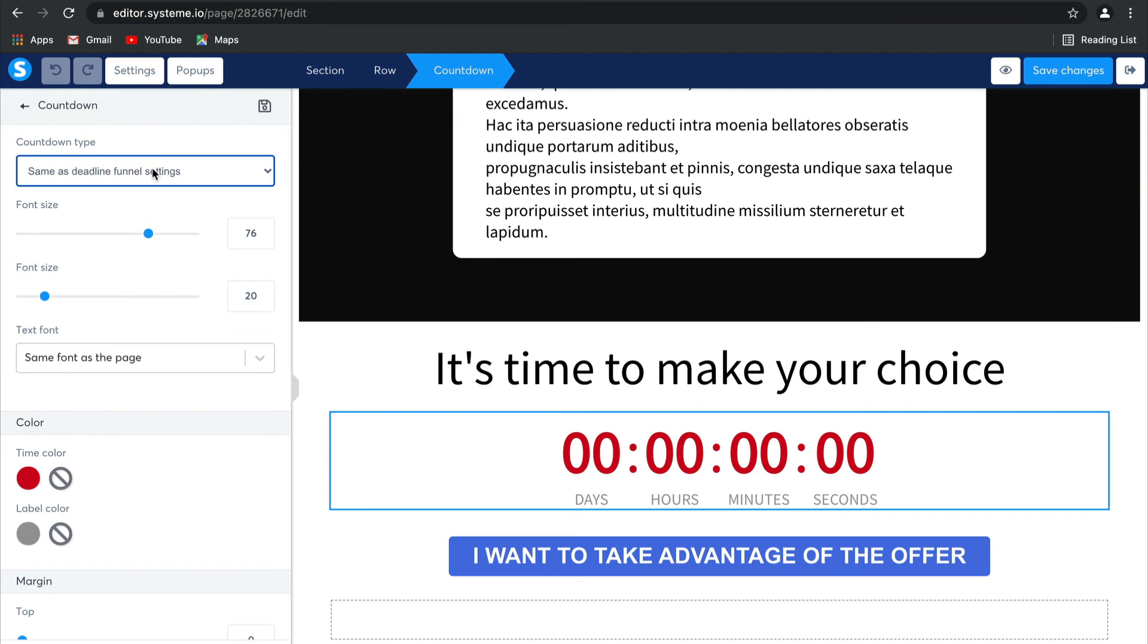so that when your lead selects this link and comes to this sales page, this countdown clock will be counting down in real time to the offer specific to your lead.